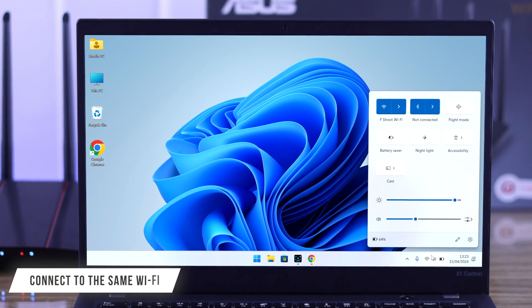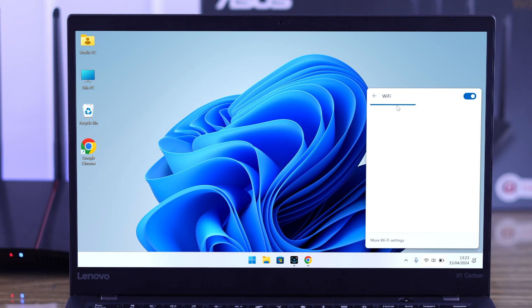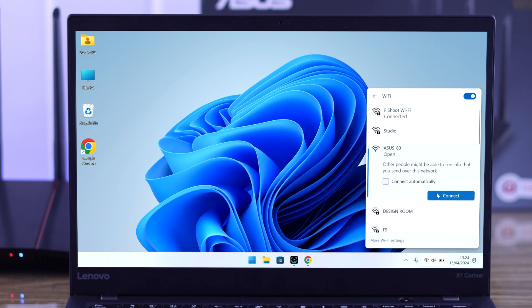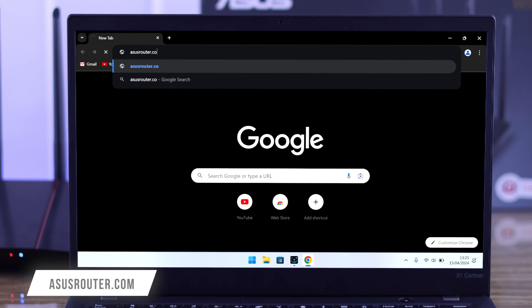Before we start, make sure that you're connected to your router's WiFi. If it's your first time setting up, then on your WiFi list your router will show up as ASUS underscore two numbers. Select it and connect to it. After that, open your browser and go to asusrouter.com.